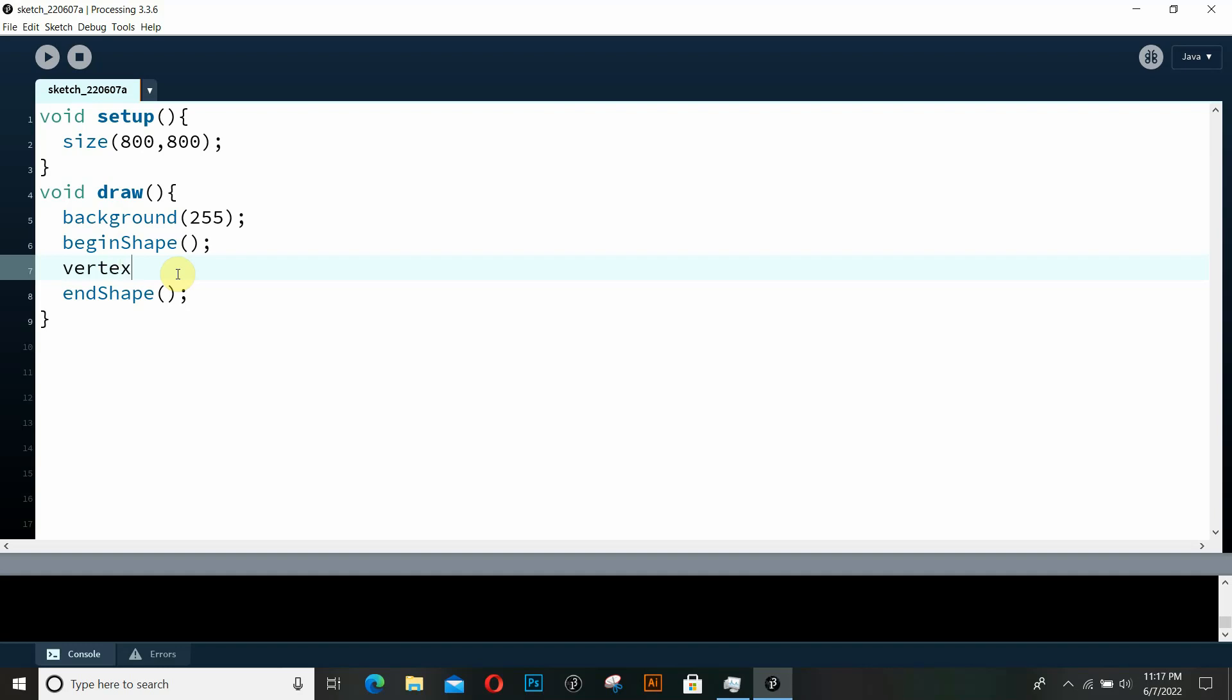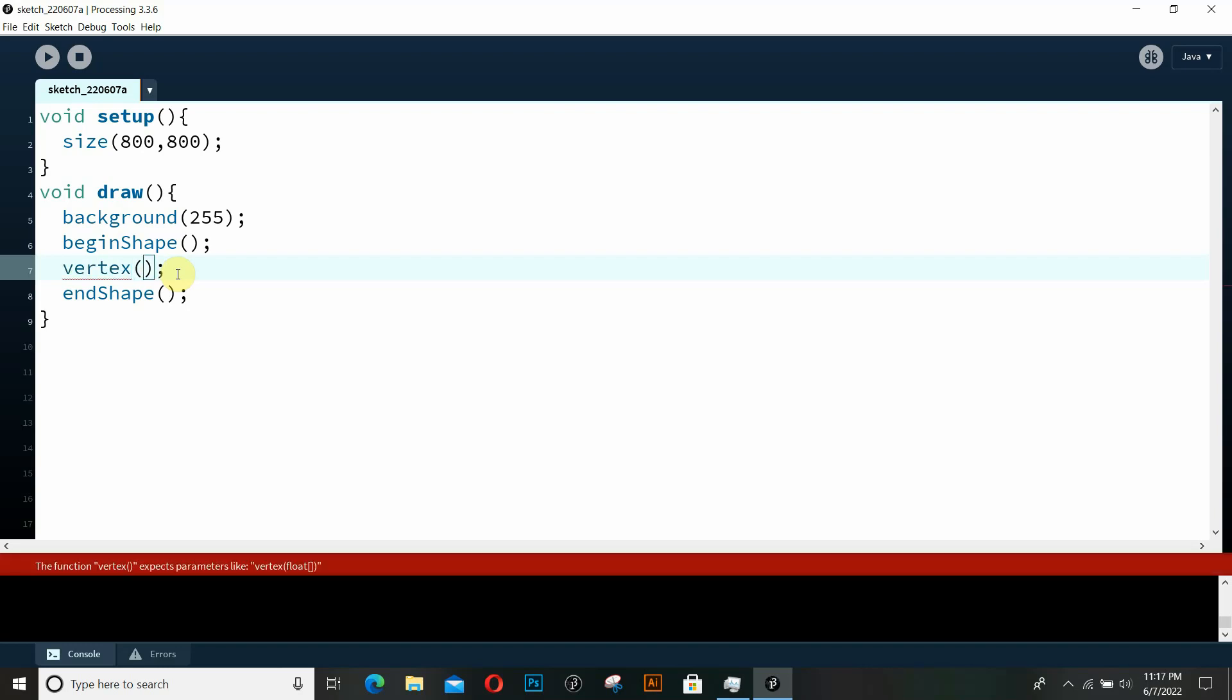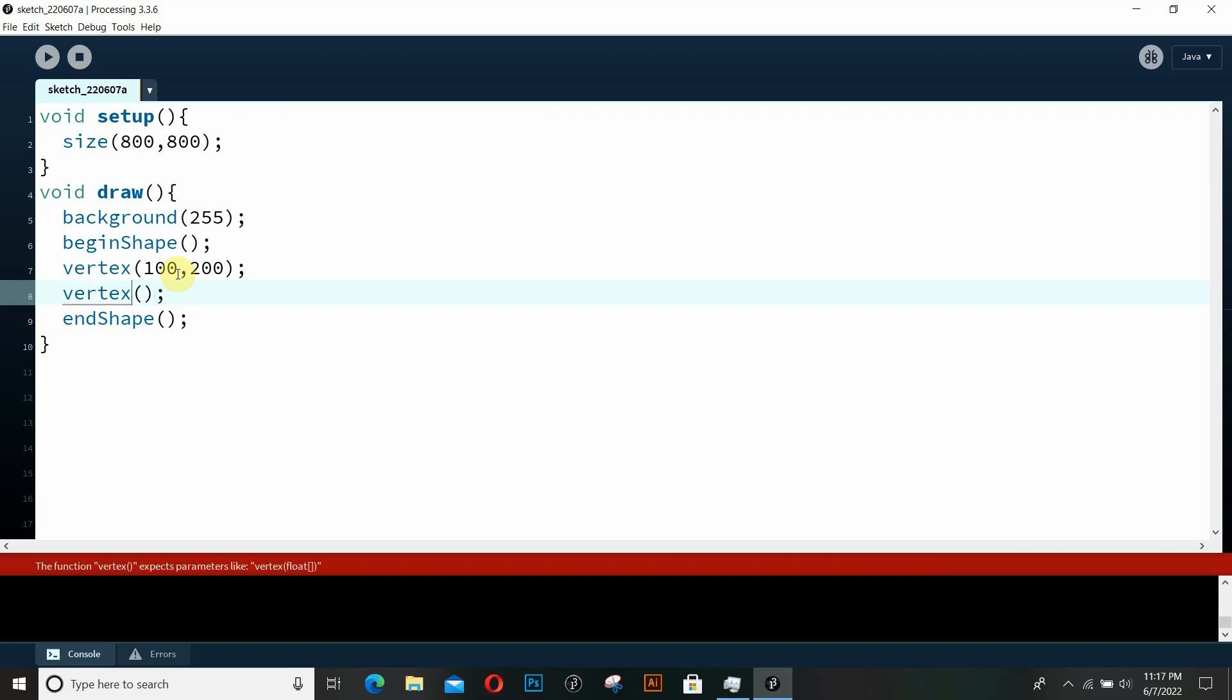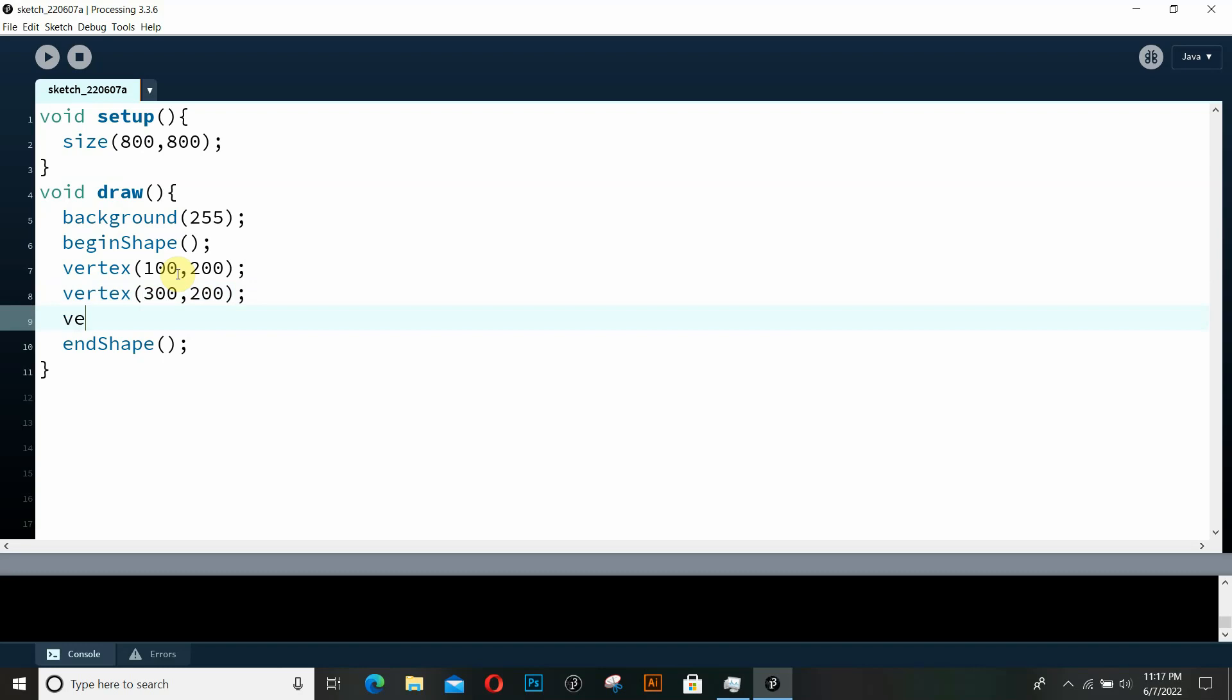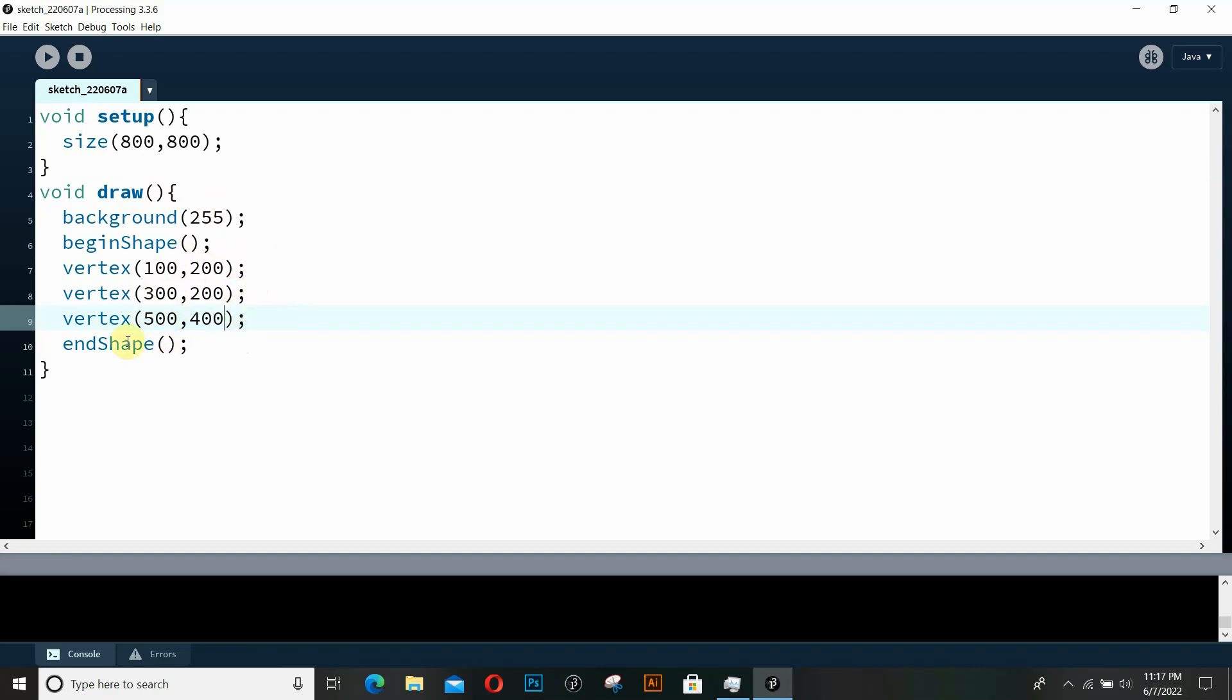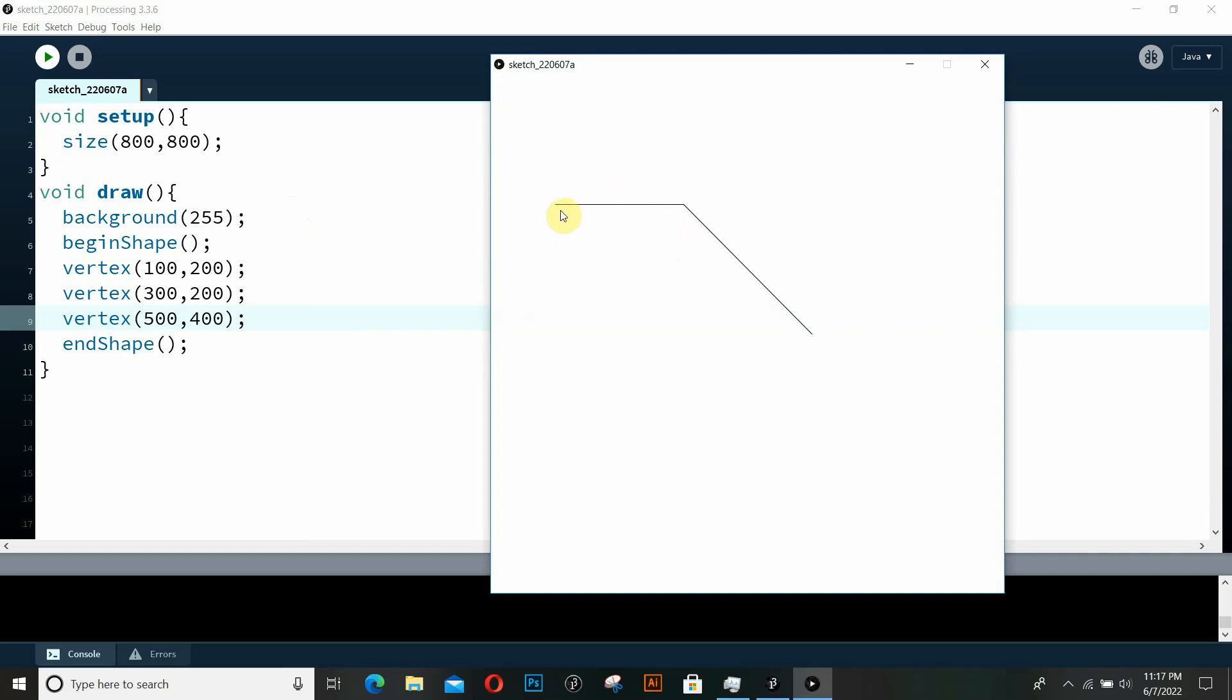And we're going to be using this vertex to specify the points. So in our vertex, let's just specify the first point that is going to be 100 comma 200. And then the second point is going to be 300 comma 200. And the third point is going to be 500 comma 400.